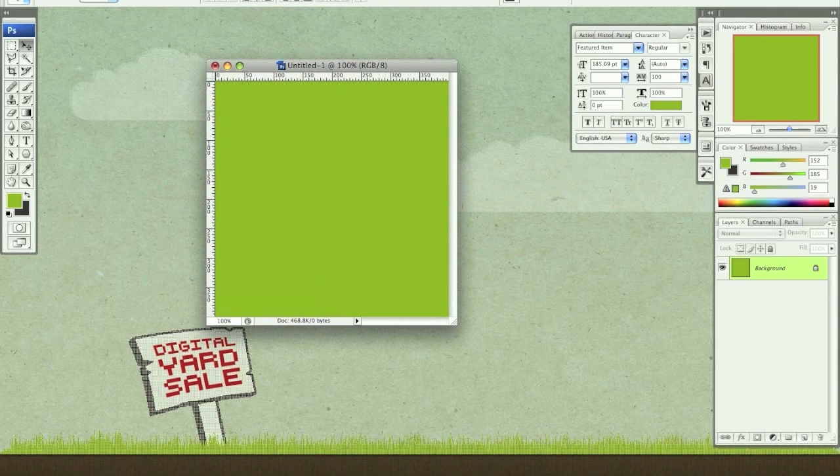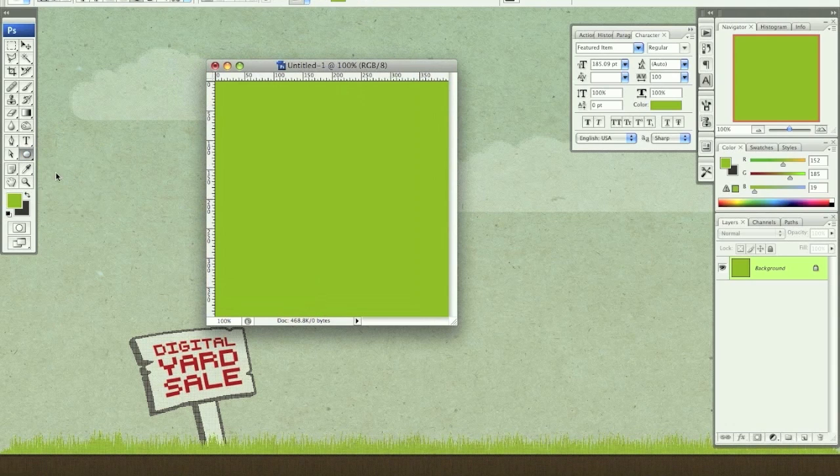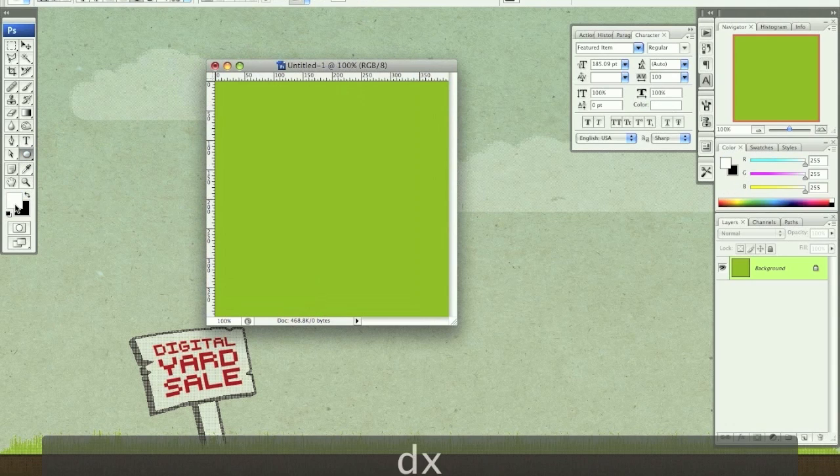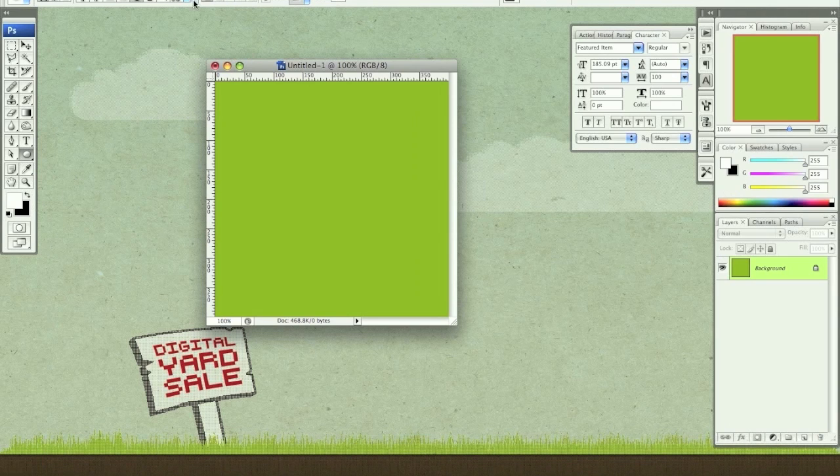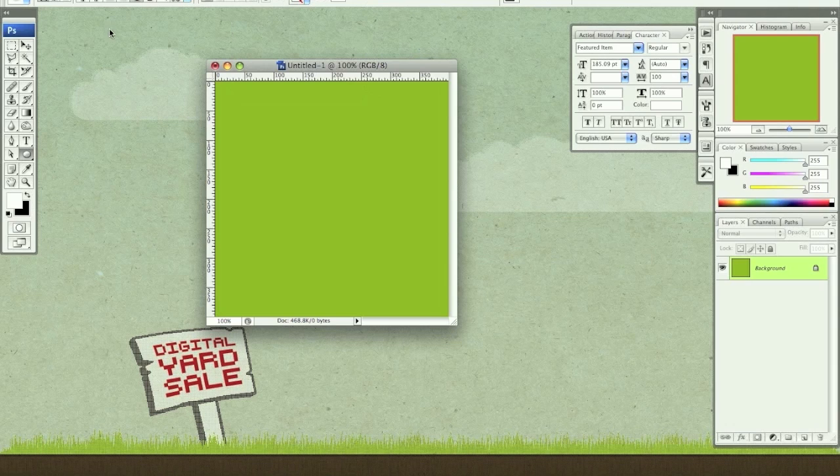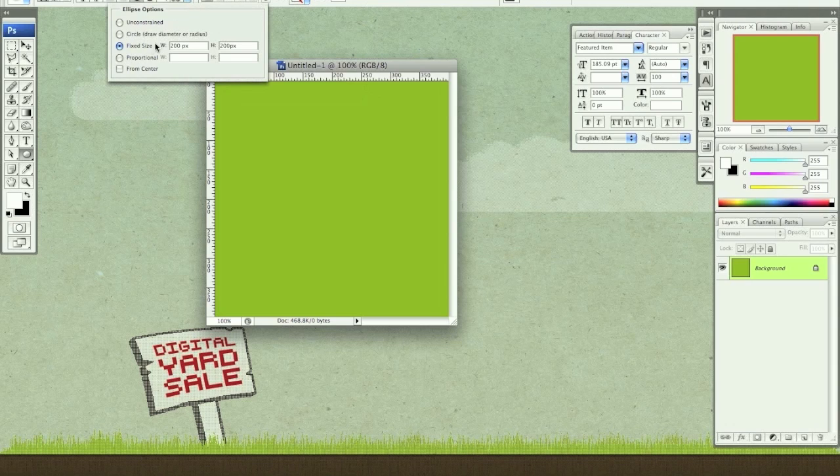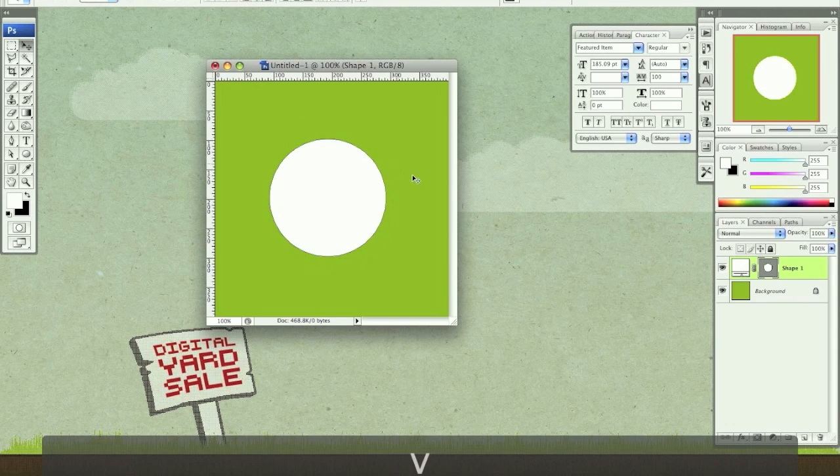So now I want to go to my custom shape tool. Actually not custom, sorry, ellipse tool. I'm going to change it to a white color for my foreground color. I'm going to go up here and choose fixed size of 200 by 200 pixels. I'm going to click. So now I have this circle 200 by 200.